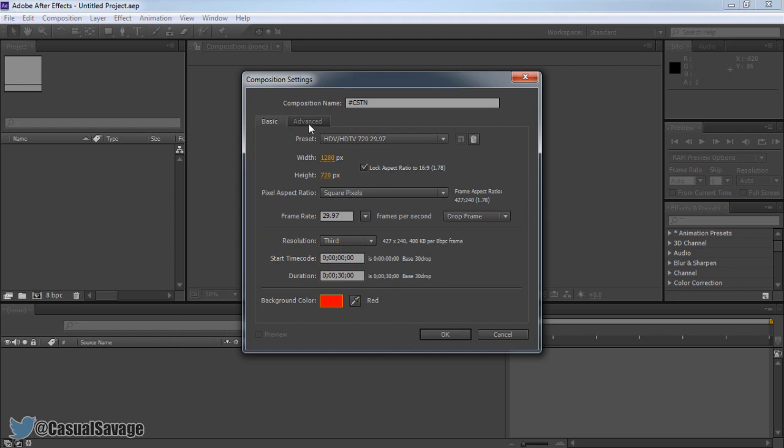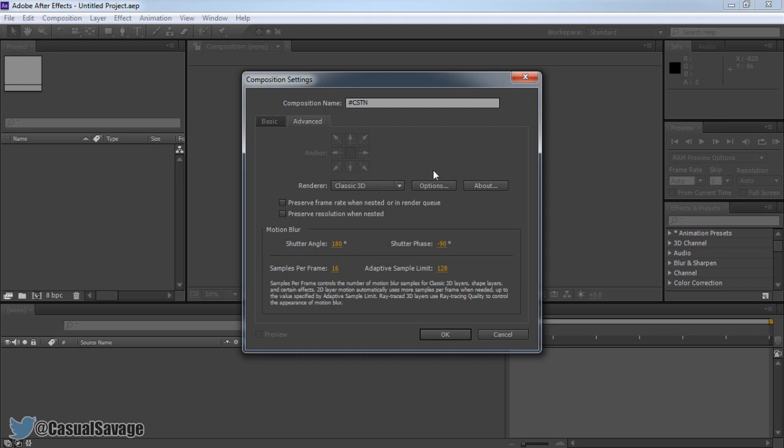However there is another tab known as advanced. This part you really don't need to touch unless you know what you're doing and if you really need to do it. You can see it's just talking about motion blur and all this stuff right here. You don't really need to mess with it.